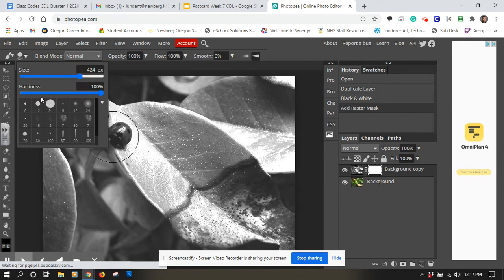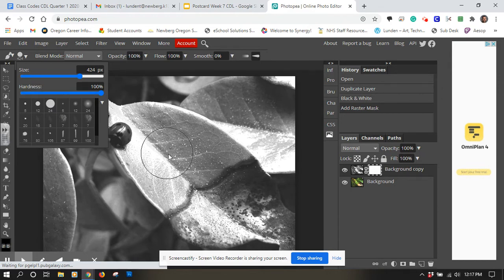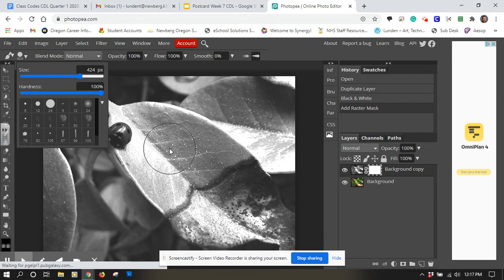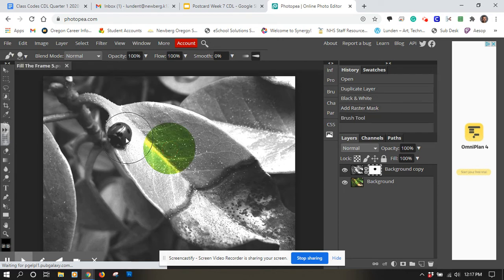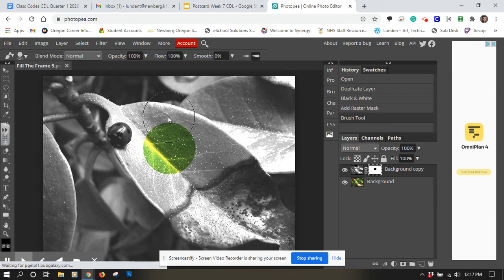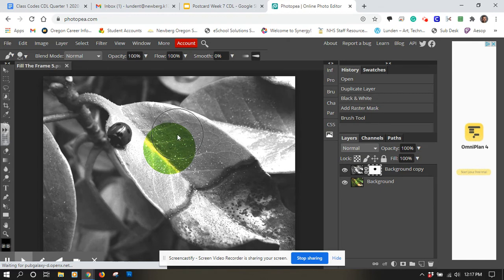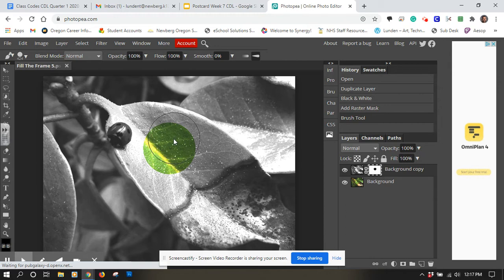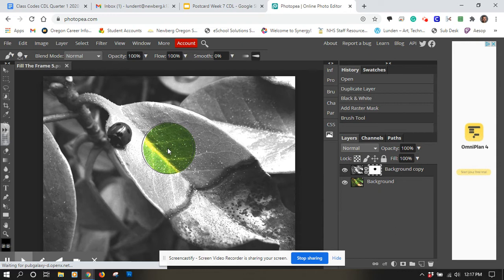The other thing to know in this menu is the hardness level and that's just the crispness of your brush. So I'm going to click once and it makes a nice crisp circle the size of my brush. If I wanted to fade those edges and kind of feather them in and make it a little more smooth transition between the two I can do that.